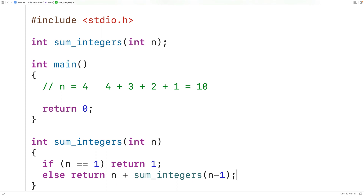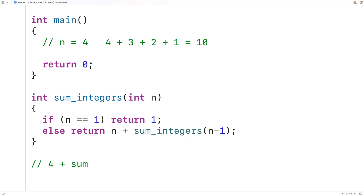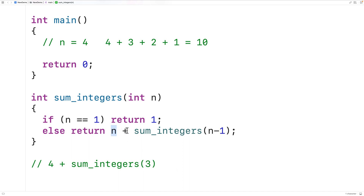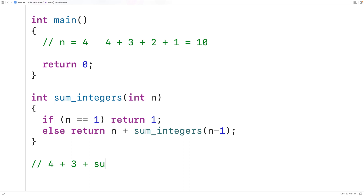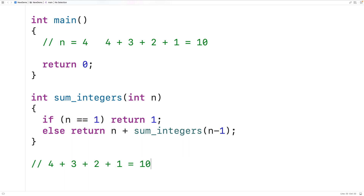The recursive case is going to be return n plus sumintegers called with n minus 1. We're going to assume the function is called with a positive integer. So if the function is called with 4, we'll have 4 plus sumintegers(3), then 3 plus sumintegers(2), then 2 plus sumintegers(1). At that point we hit the base case where n equals 1 and the function returns 1, giving us 4 plus 3 plus 2 plus 1 equal to 10, which is the correct answer.